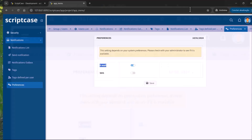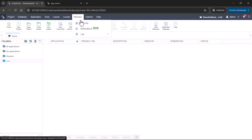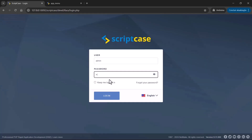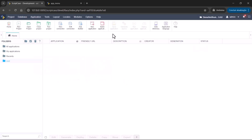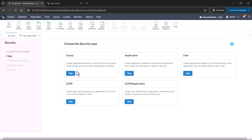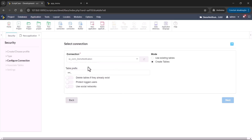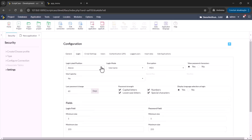Now let's jump to the development interface so we can see how to create the notification model. I will first create a security model. I have this project — demo notification — with zero applications, and I'll start by adding the security model. It's important to have the security so you can integrate it with the notification. Let's create the security model quickly.